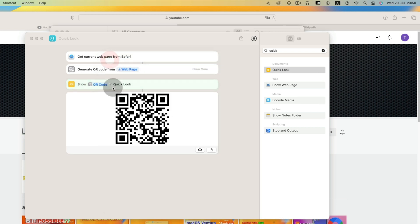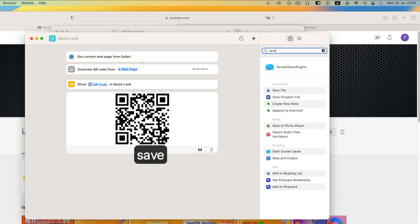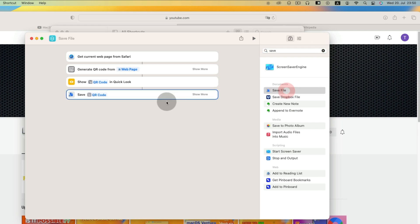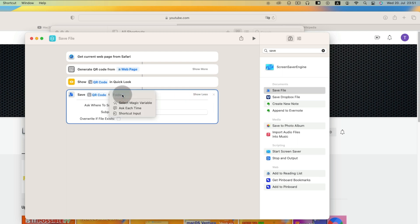To save QR code, search save file. Then show more, uncheck ask where to save. Double click shortcuts.